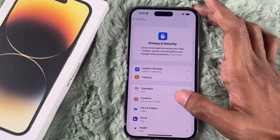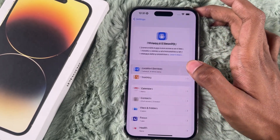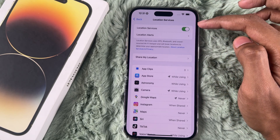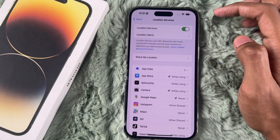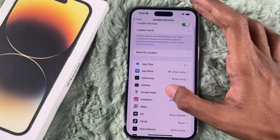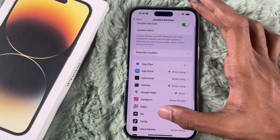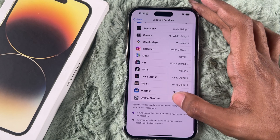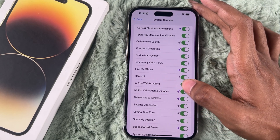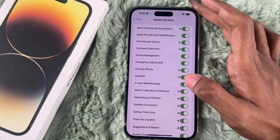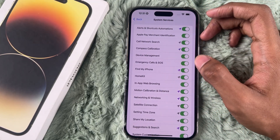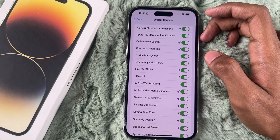Now you have to enable Significant Location. Open Settings and go to Privacy and Security, then tap onto Location Services. Make sure your Location Services are turned on, then scroll down to System Services and tap onto it. Ensure Significant Location is turned on from here.